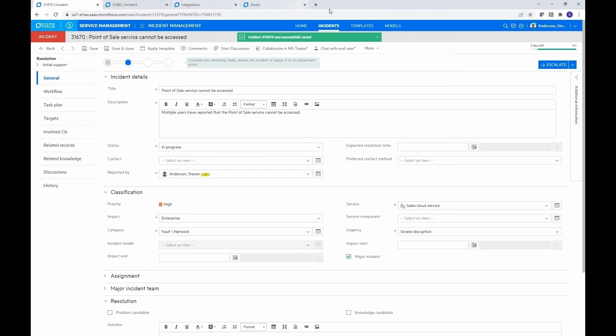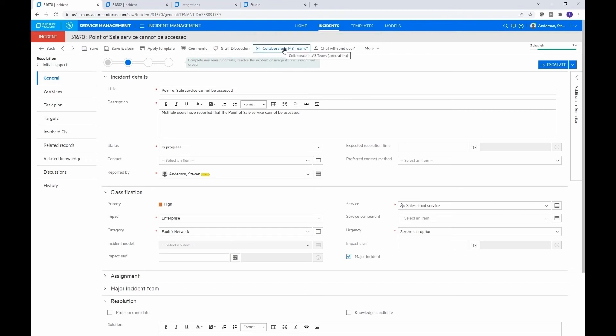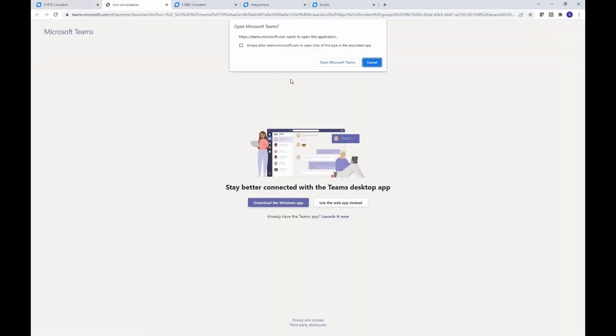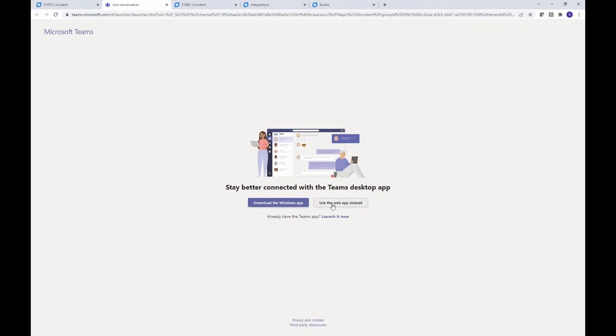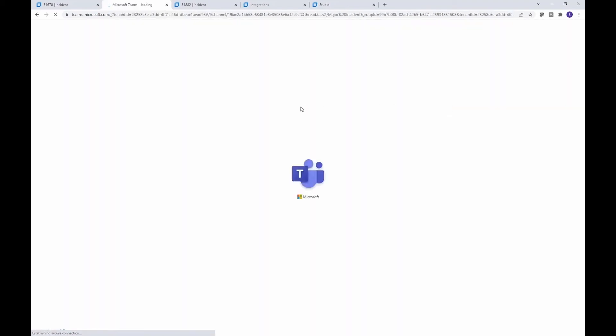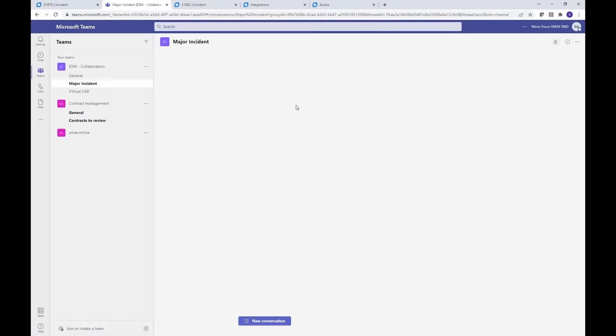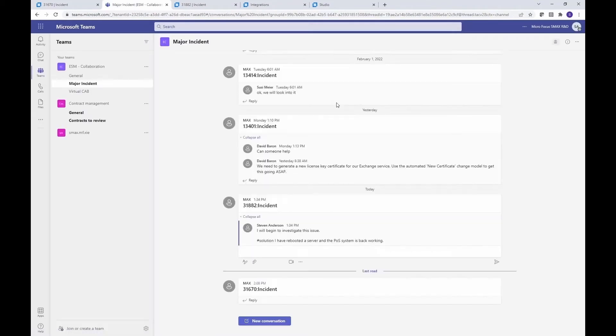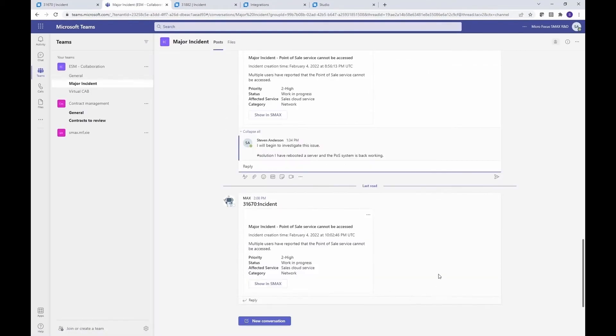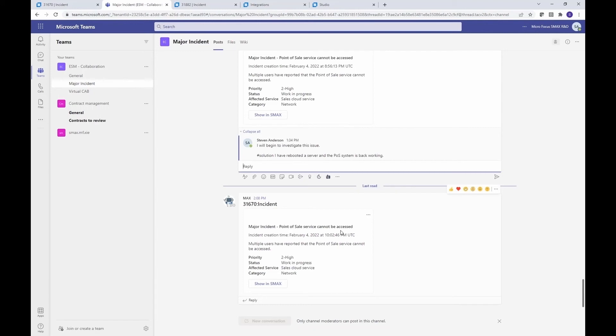And then I don't have Teams open here in my browser yet, I'm going to go ahead and do that. So I'm going to go ahead and use this collaborate in Teams button, and we'll go ahead and open it. And I want to open it in the web. So use the web for this example. It's going to open up Teams, and you'll see that we have just now posted a major incident for the point of sale service not being able to be accessed. So that was just pushed over here just now.